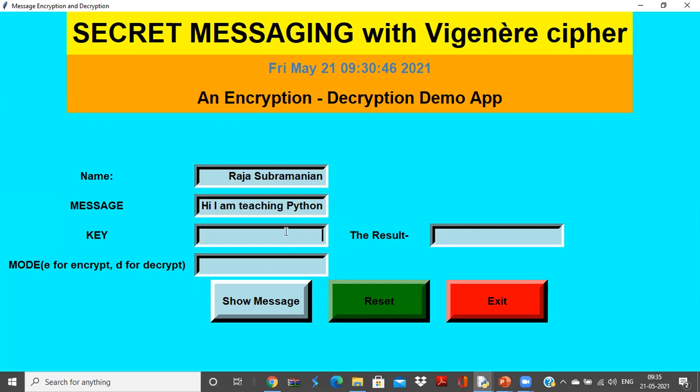Next I'll be giving some key. The key should be a number in Vigenère cipher, so I give some key, say 23. And here we have two modes, say encrypt mode or decrypt mode. So I need to encrypt this plain text message, so I give E for encrypt.